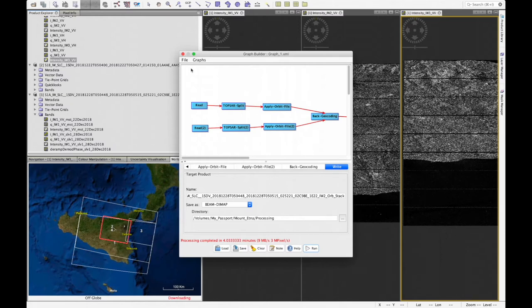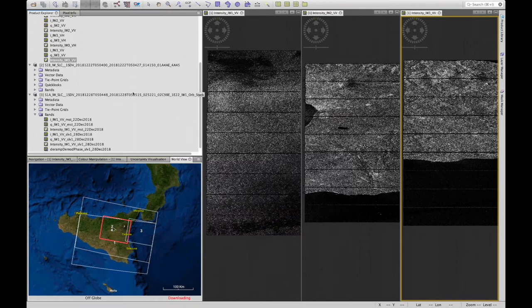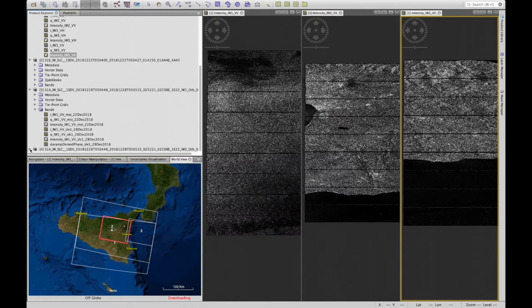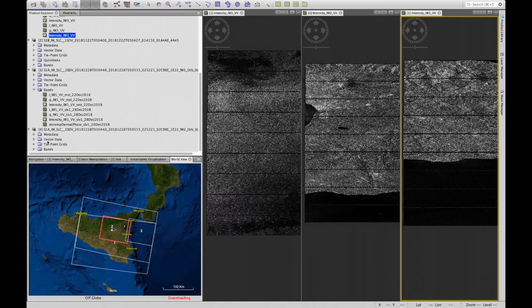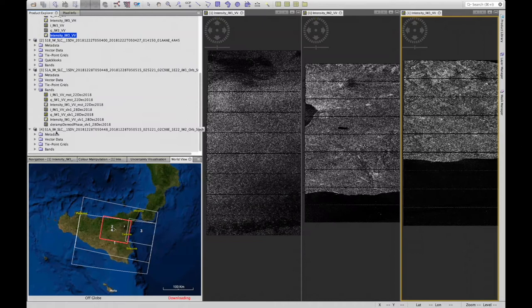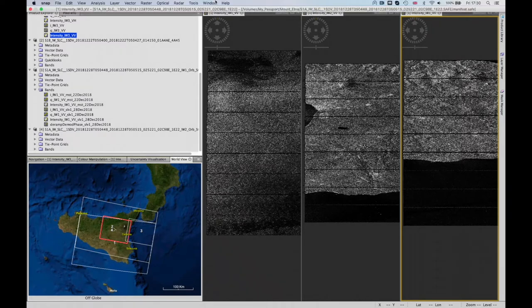Once co-registration is done, we can close the graph builder tool. We can see that we have another product which corresponds to the co-registered second subswath. The next step is to generate the interferogram itself, and to do that we'll be using the graph builder once again.